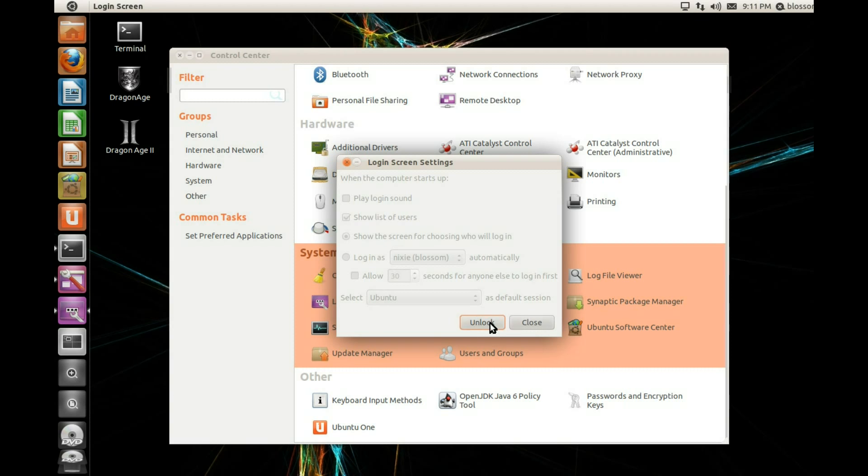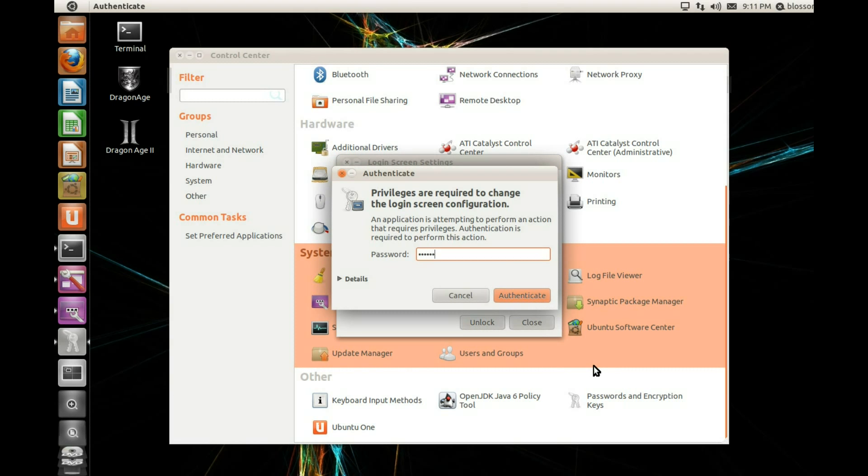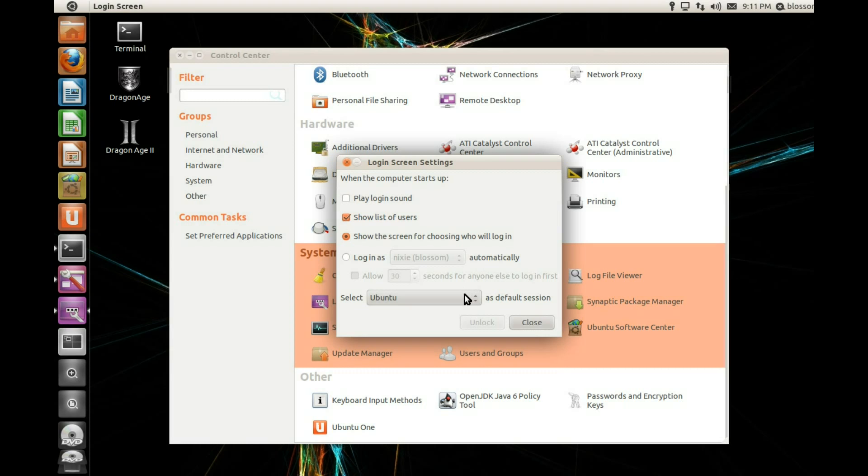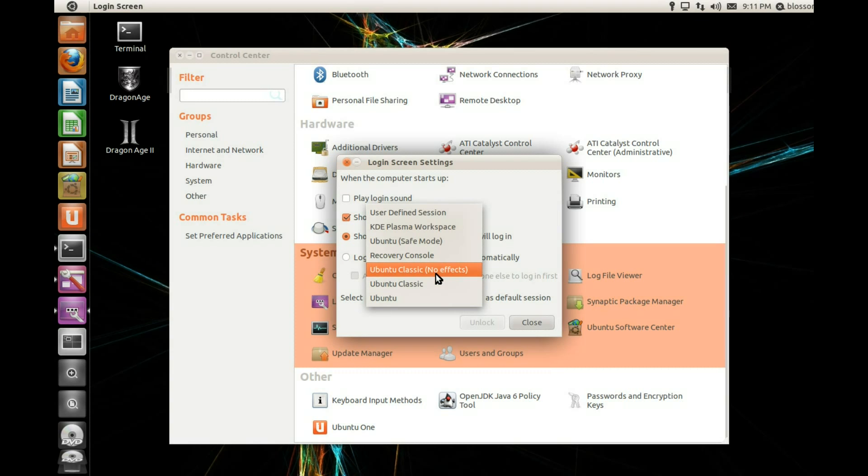This term can be a bit misleading because this change doesn't affect the login as much as the overall Ubuntu desktop look. But in either case, instead of the straight Ubuntu option, we want to select Ubuntu Classic.